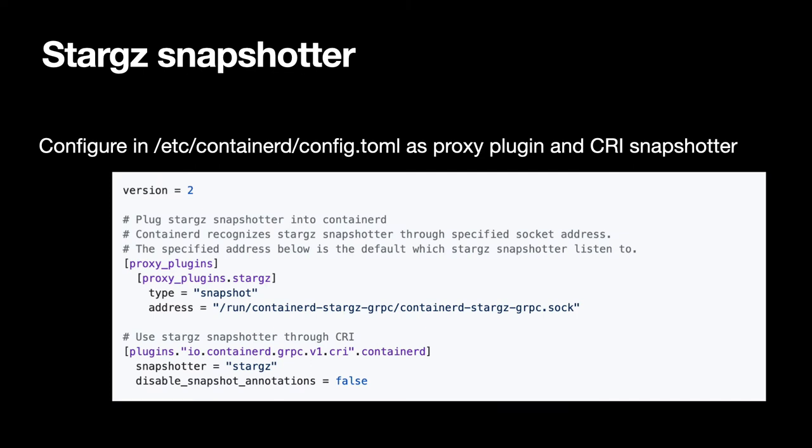This can be enabled in Container D as a proxy plugin, which allows StarGZ to run in a separate process and have Container D connect to it via grpc.